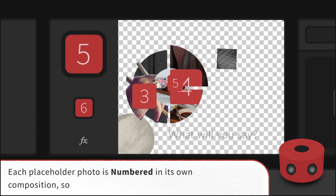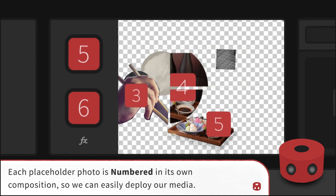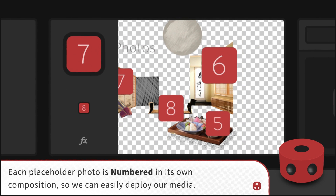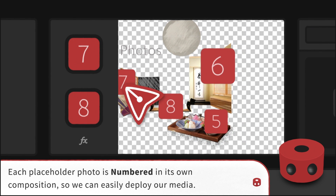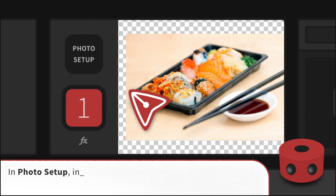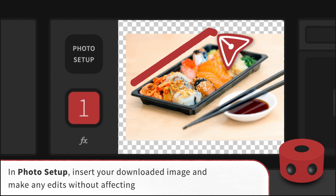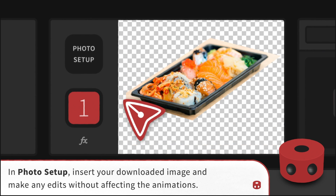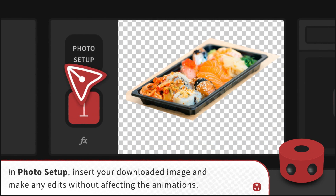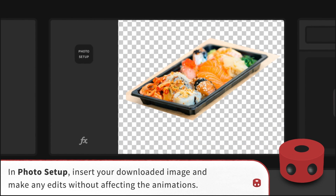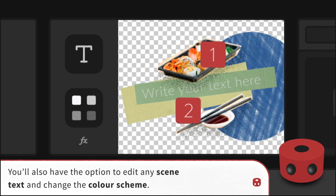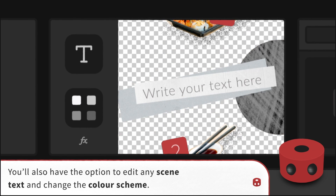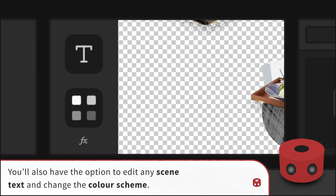Each placeholder photo is numbered in its own composition, so we can easily deploy our media. In Photo Setup, insert your downloaded image and make any edits without affecting the animations. You'll also have the option to edit any scene text and change the color scheme.